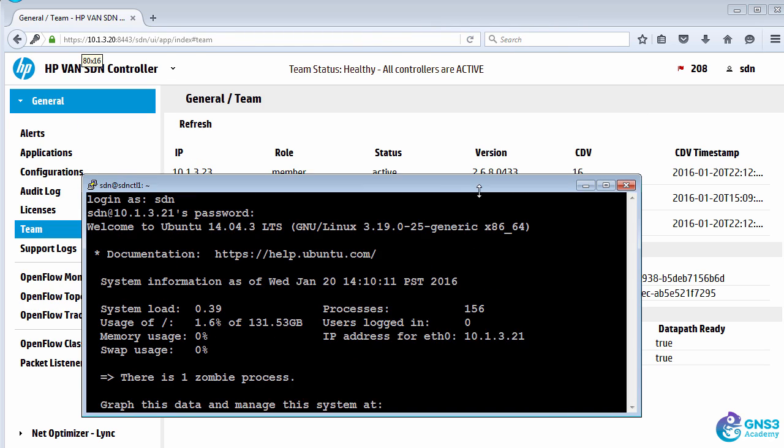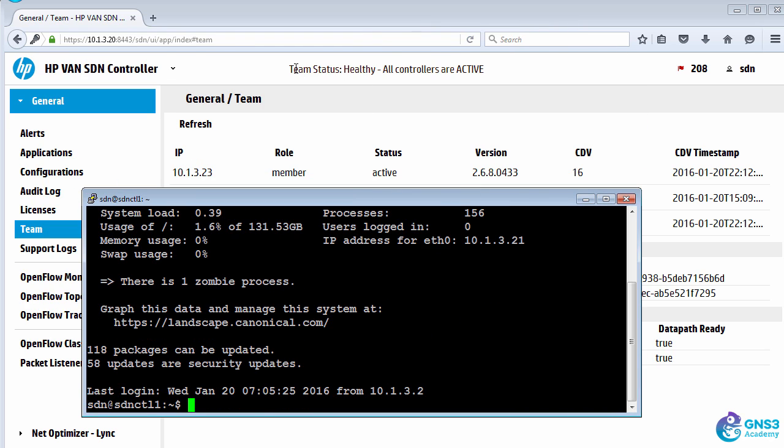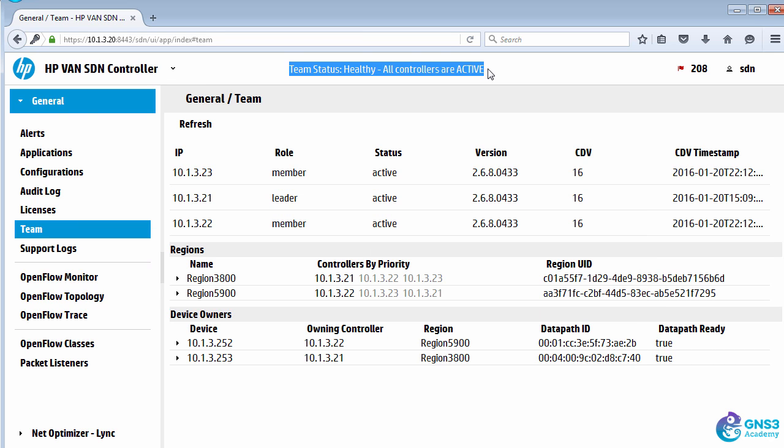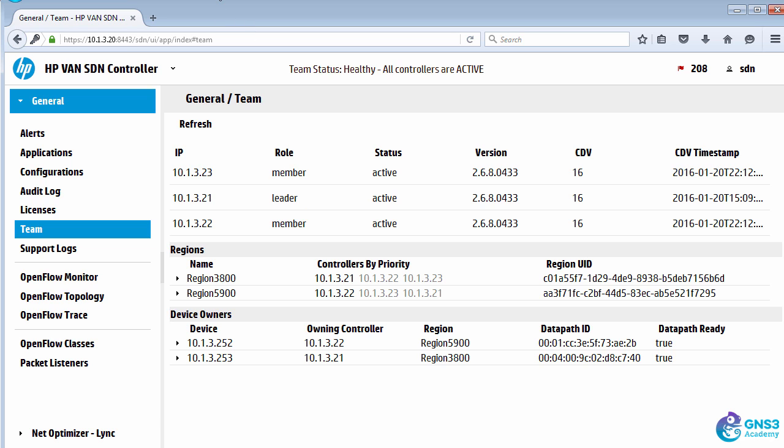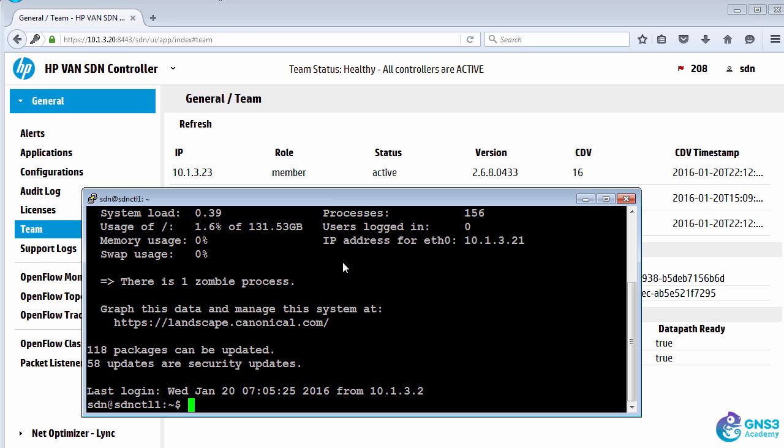At the moment in our team, all controllers are active and healthy, and this controller is currently the leader of the team. That controller is in charge.